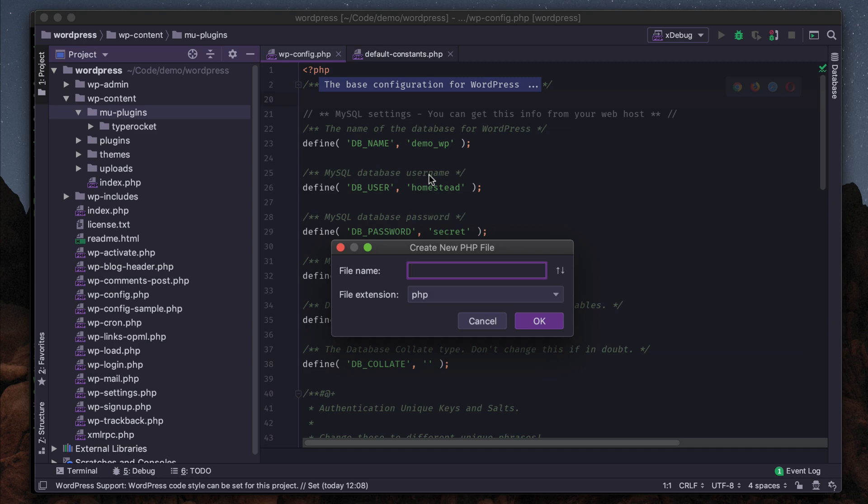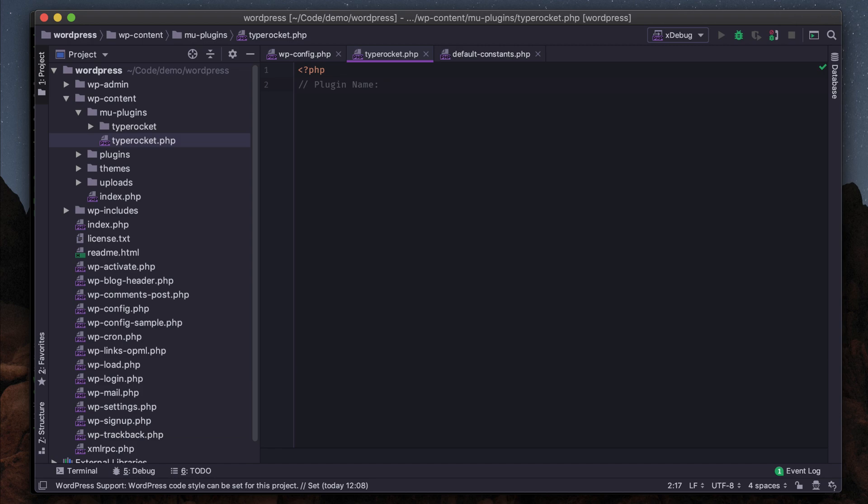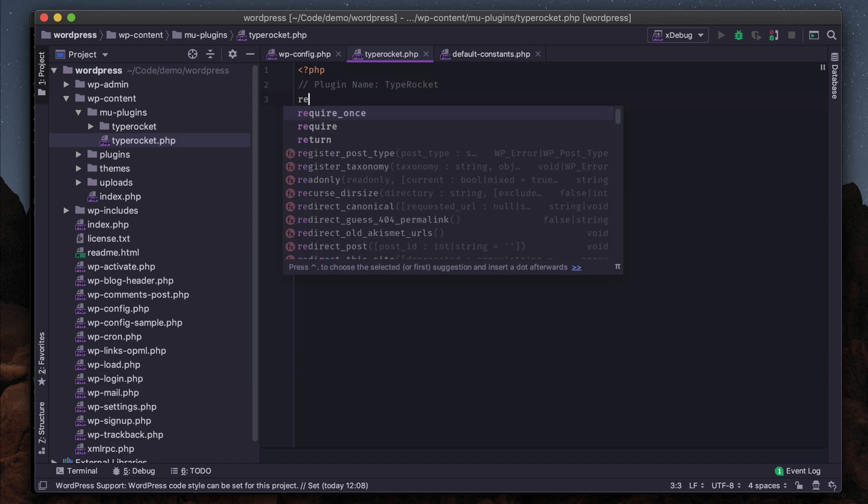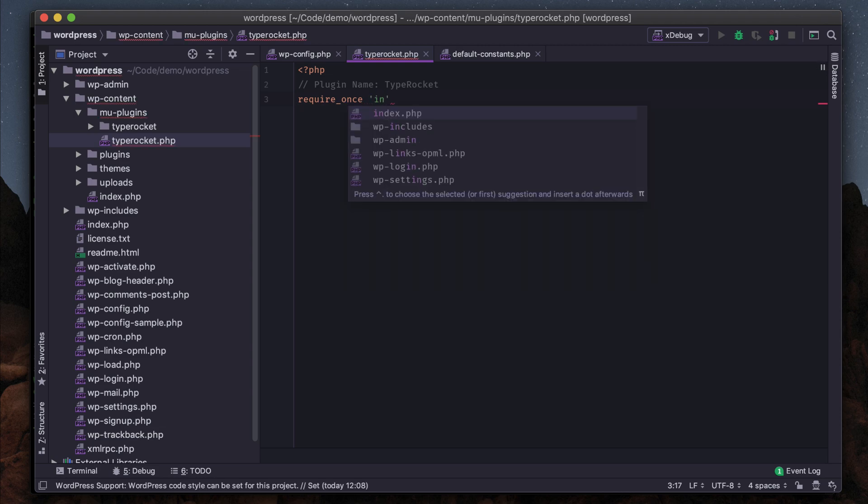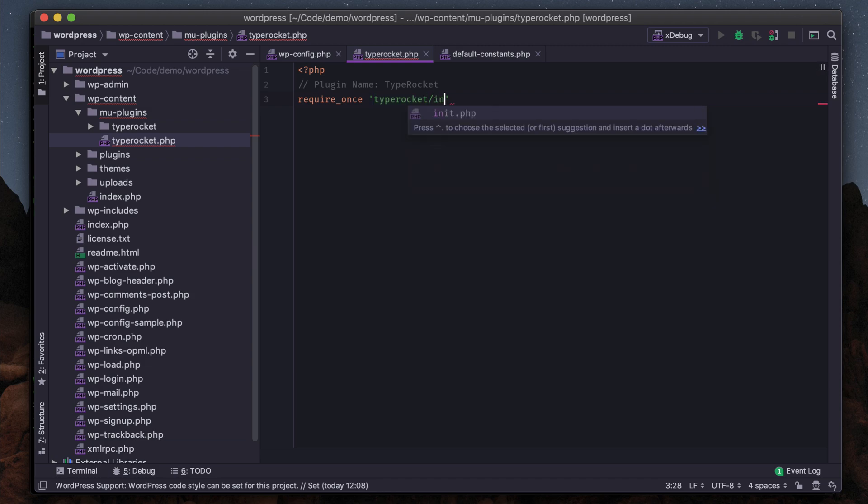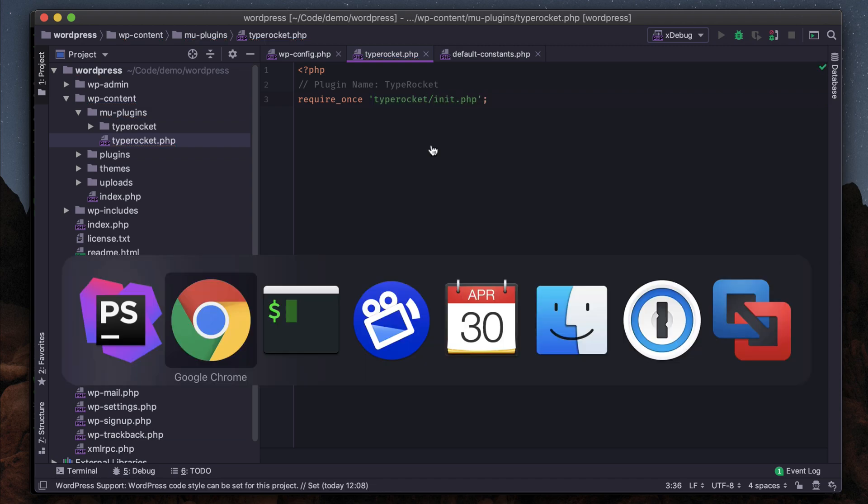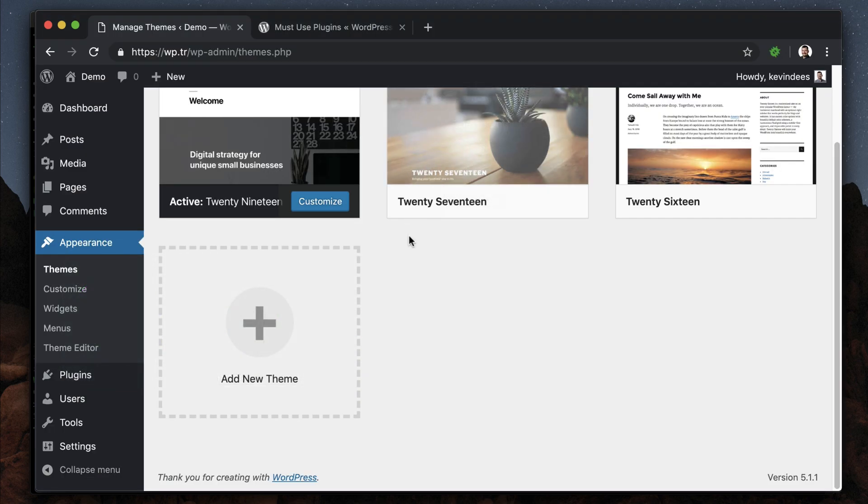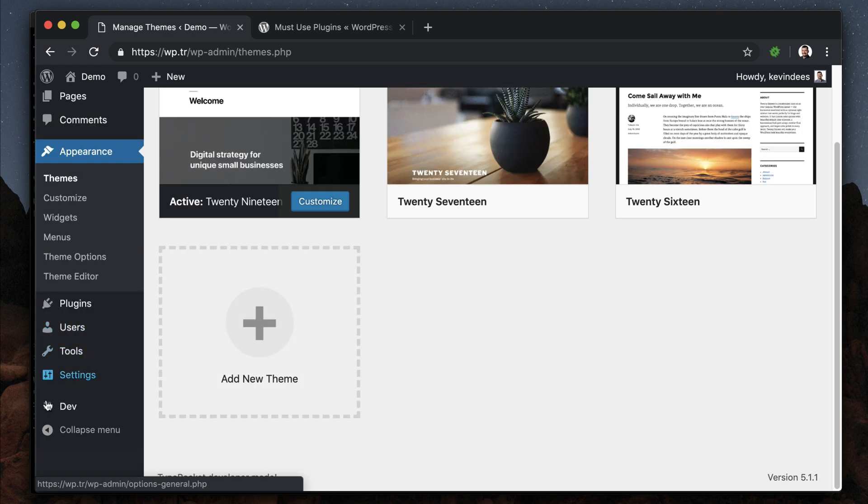We need to create a plugin. I'm going to call it TypeRocket. At the top of the file we just need a plugin name comment to let must-use plugins know this is a plugin. Then we can require TypeRocket from here: TypeRocket slash init. Save that, and then we should have TypeRocket installed.